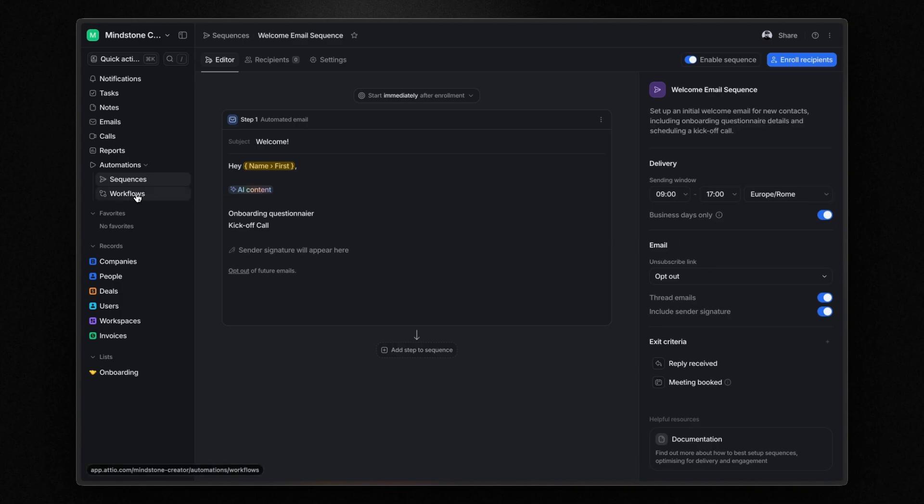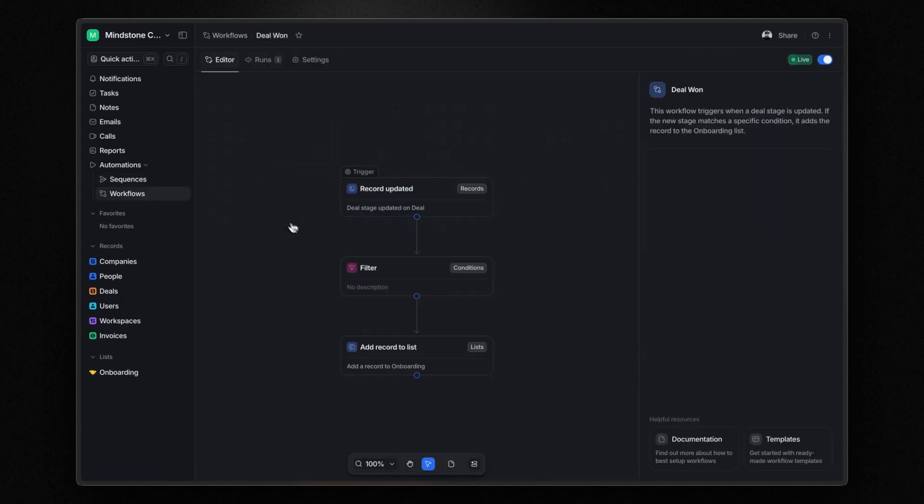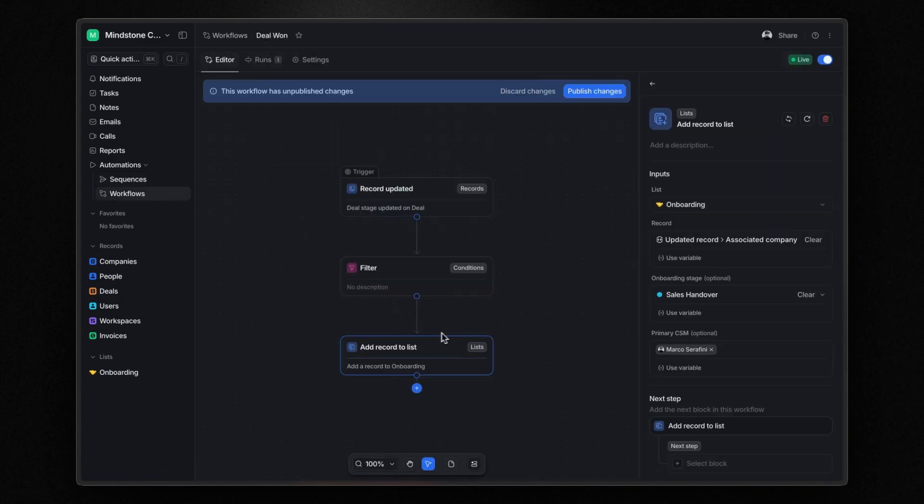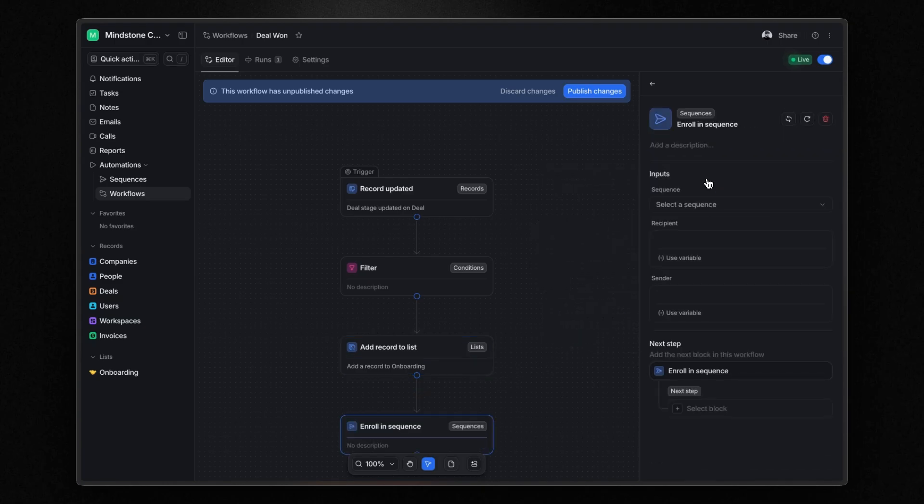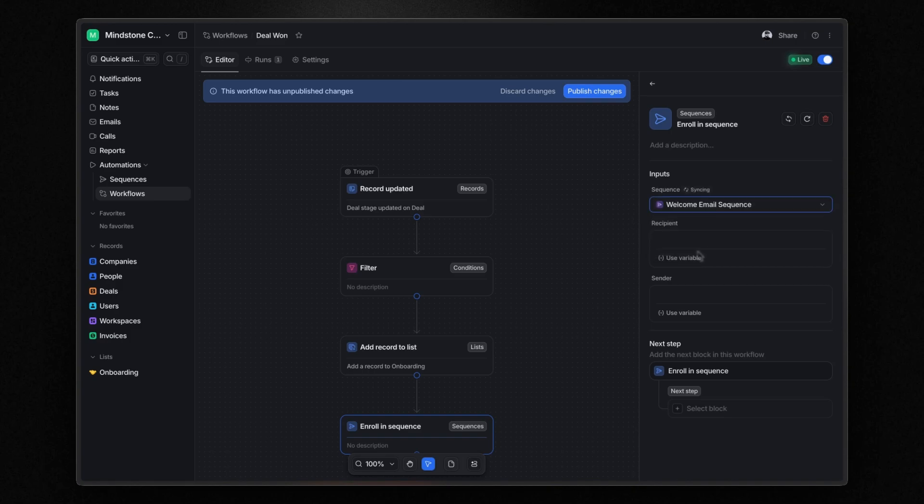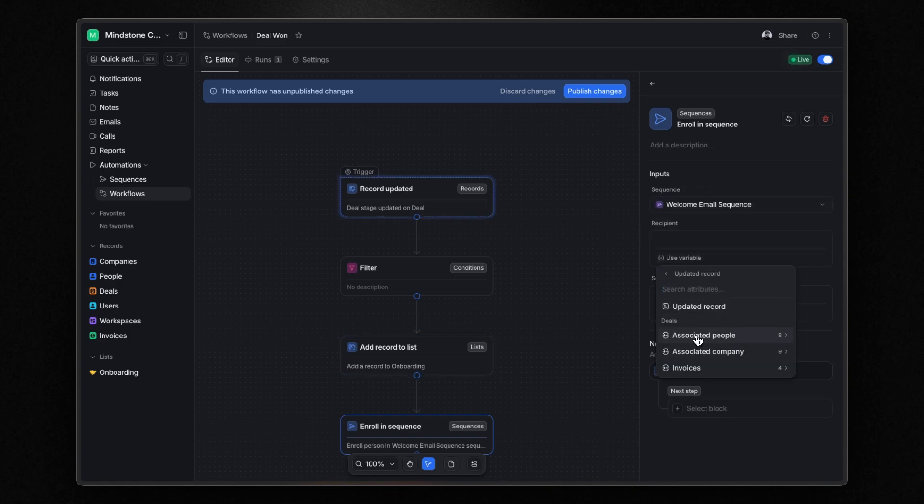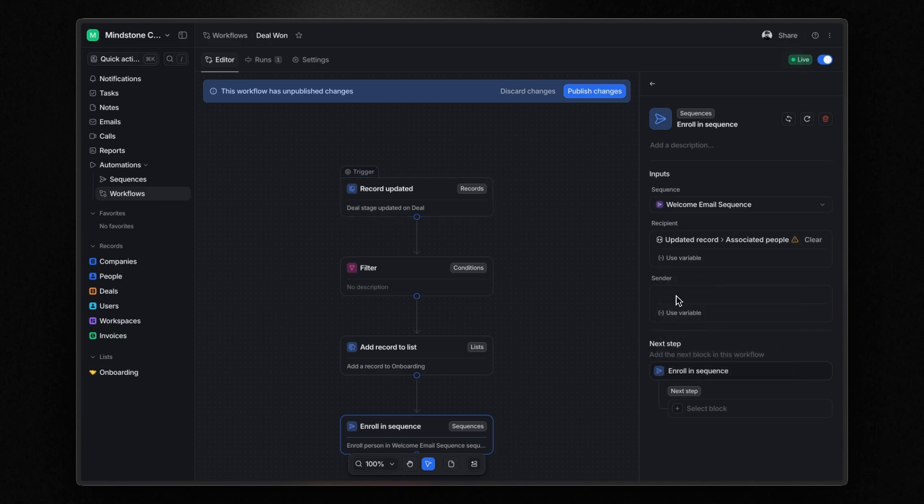Return to your workflow and after the add record to list action, add enroll in sequence. Select the sequence, set the recipient as the person associated with the updated deal record, choose yourself as the sender, and publish the change.